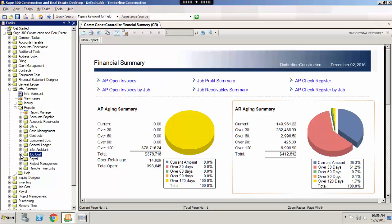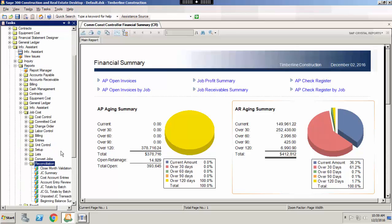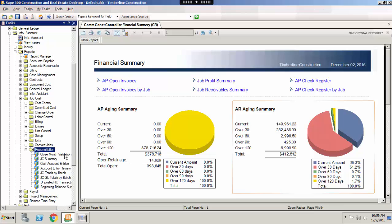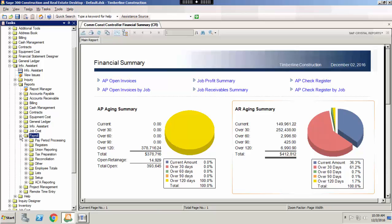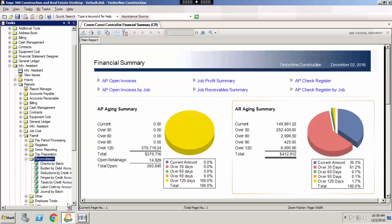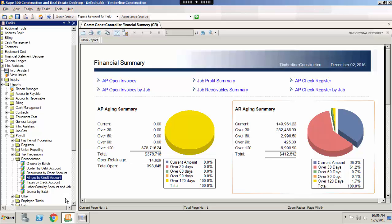In general ledger, you should run your trial balance or working trial balance to confirm that everything is in balance with your other applications. In job cost, you should run the close month validation report. This confirms that all job cost entries tie with your general ledger. And last but not least is payroll. In payroll, you should run the burden by debit account, deductions by credit account, fringes by credit account, and taxes by credit account. The totals here should match your balance.